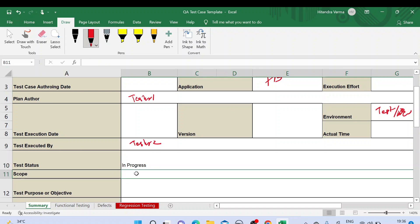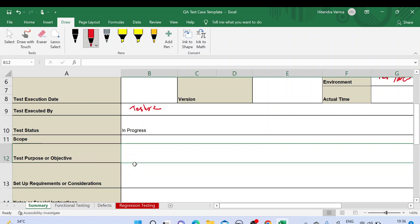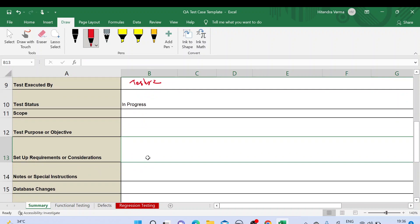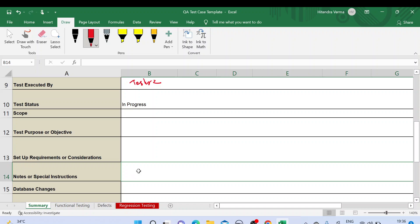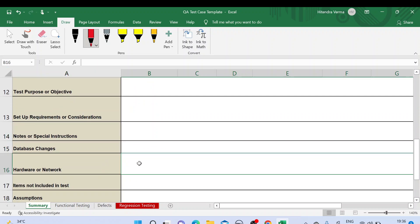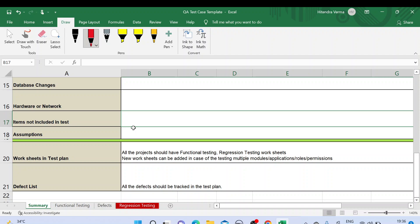Scope of testing — you put in this particular section. Test purpose or objective — what is the objective of your testing. Setup requirements or considerations — if you have some considerations or requirements, you put them here. Notes or special instructions while testing — you mention here. Database changes, hardware, or network specifications — you mention here. Items not included in the test — whatever requirements are out of scope, you mention here.